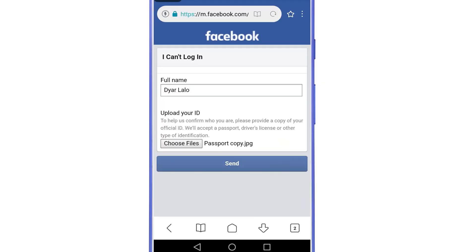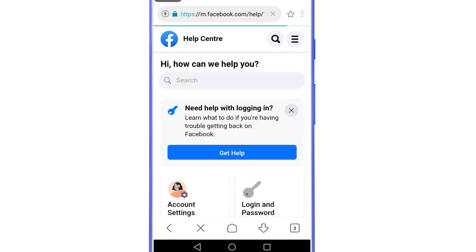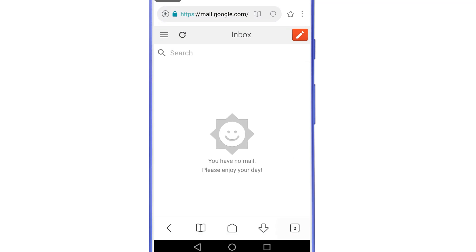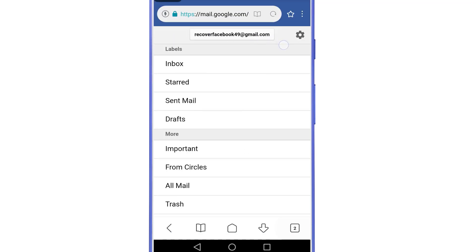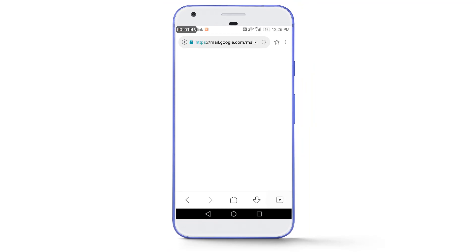Make sure the name and date of birth mentioned in your document exactly match your Facebook account. People ask whether the profile picture also needs to match the document photo — the answer is no. The Facebook security system only checks your name and date of birth. After attaching the file, tap 'Send' and wait for it to upload completely to the Facebook server — don't click anywhere else. When the upload is complete you will see a confirmation page. Now let's go to Gmail and check for a response.